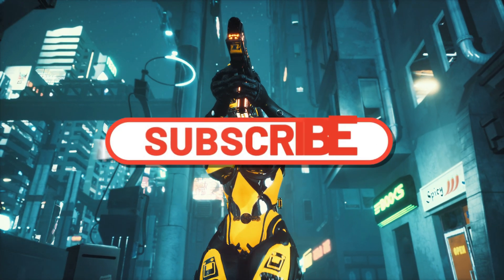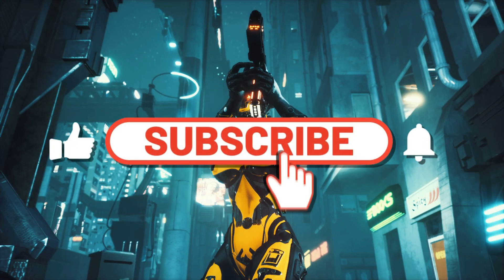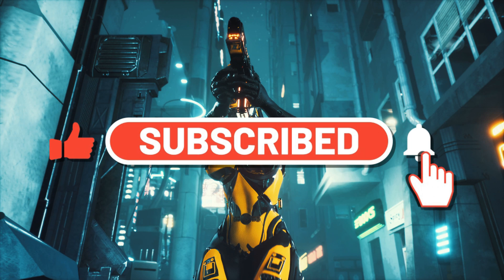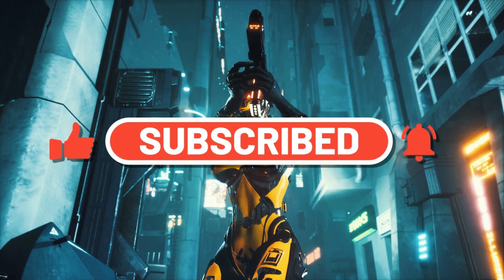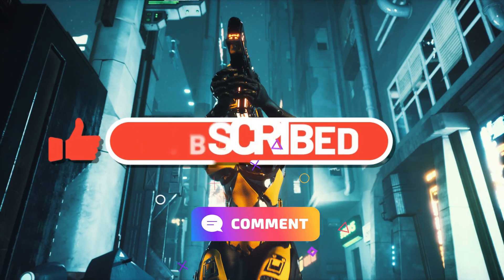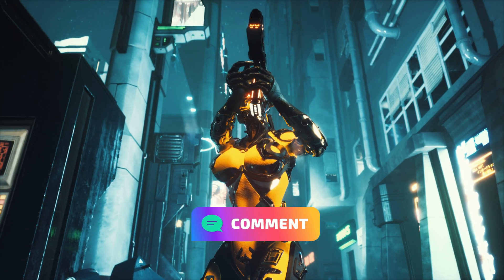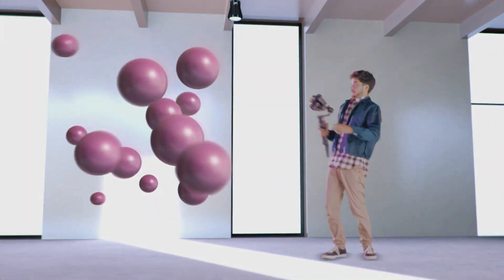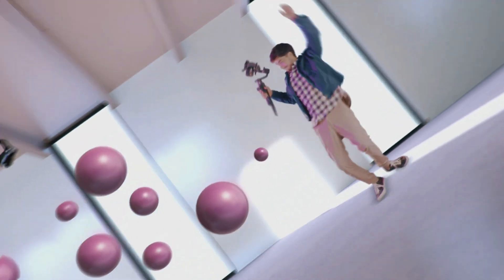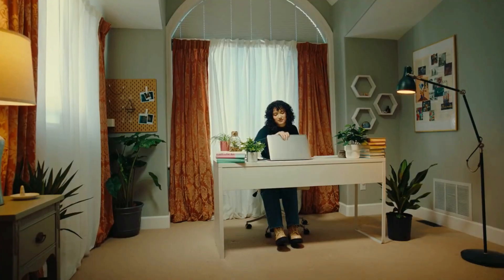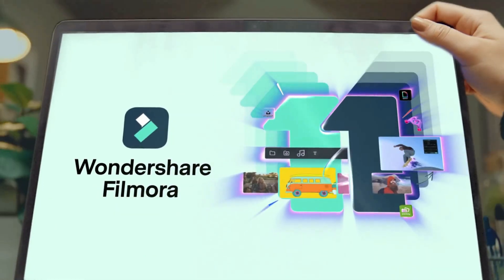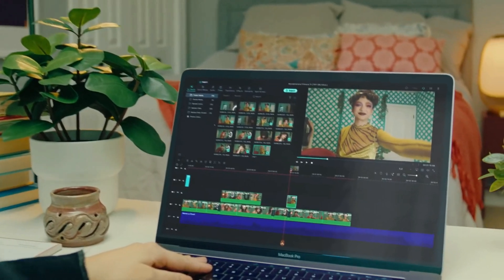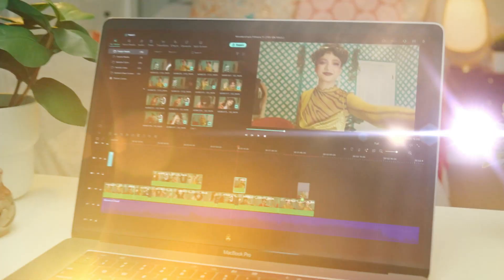Before we start the video, make sure to absolutely destroy the like and subscribe buttons. Go in the comment section and start typing whatever you like—just comment something. Now go in the description and get your Elements Envato subscription and download Filmora 11 from my link down there in the description. Let's now start.